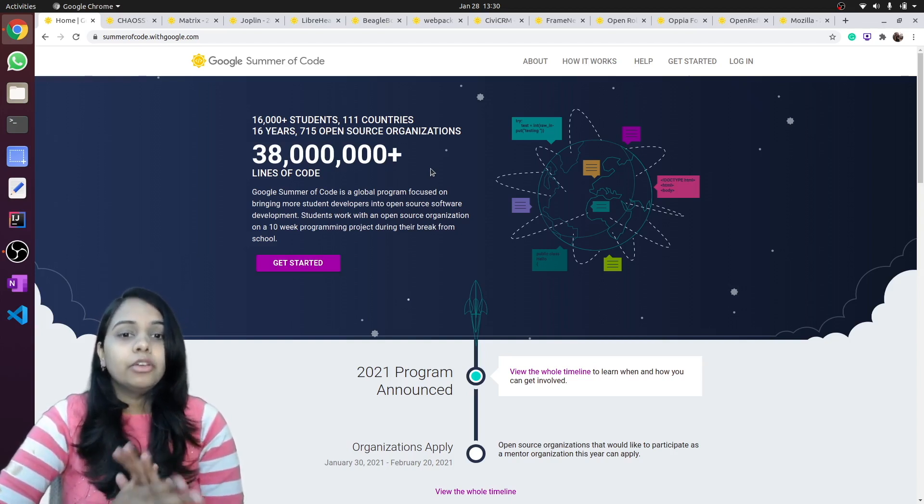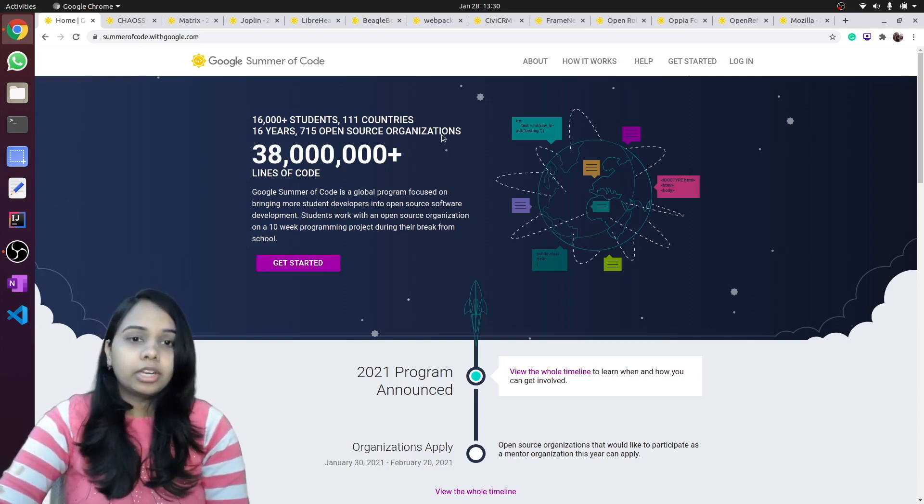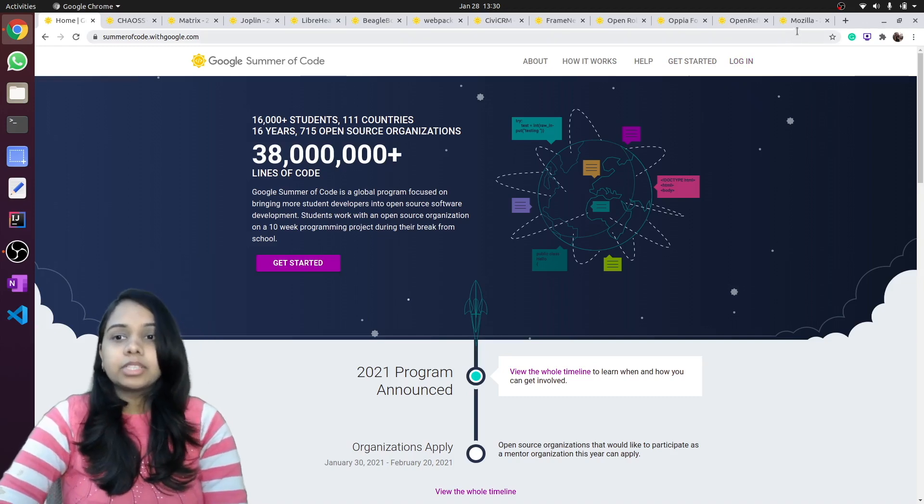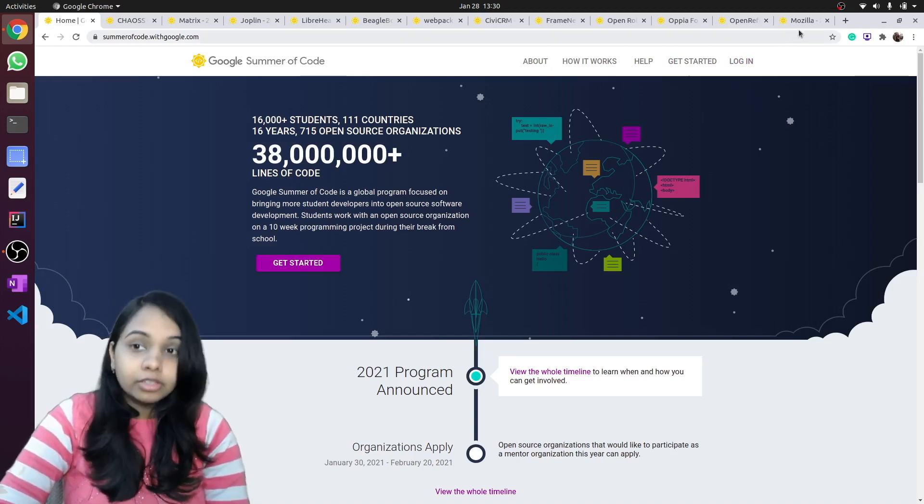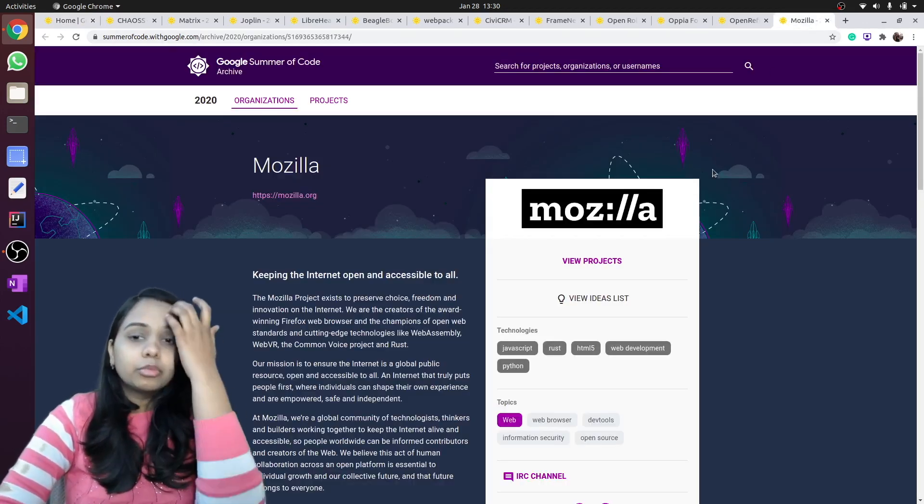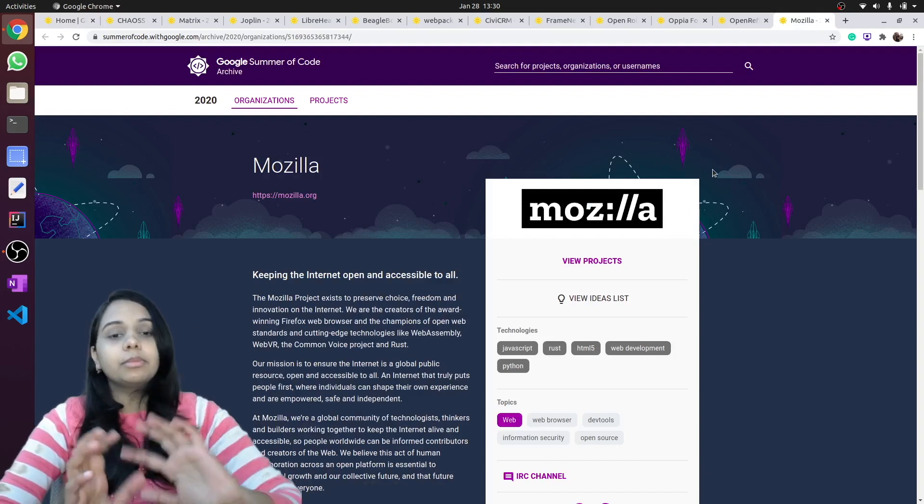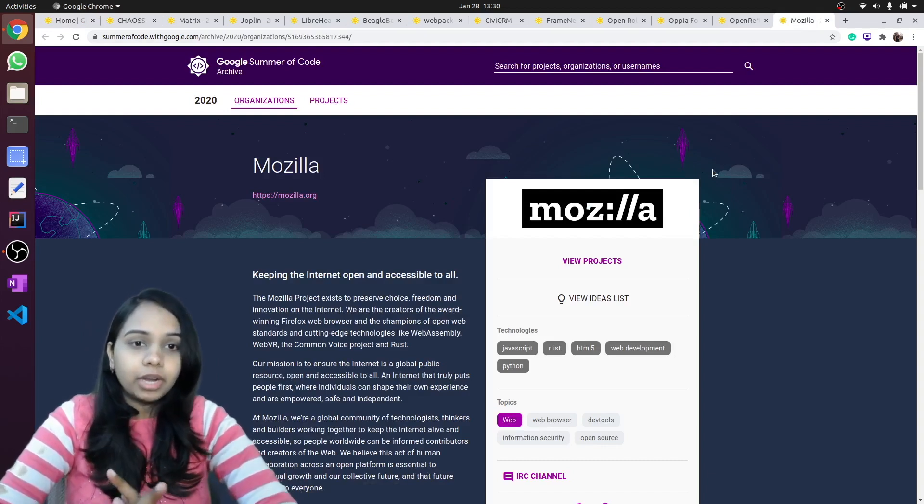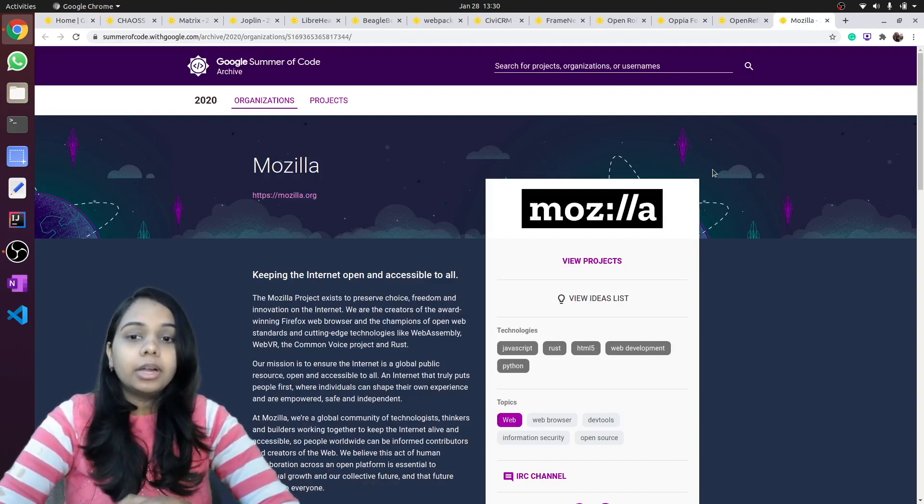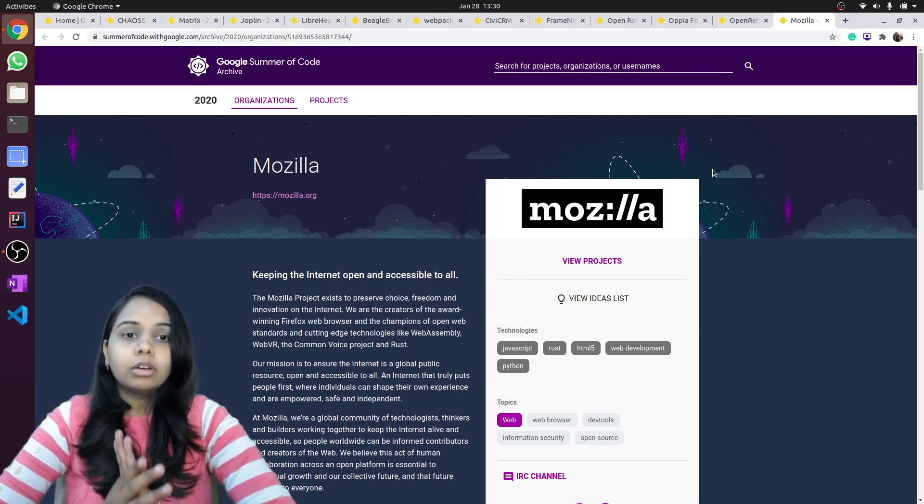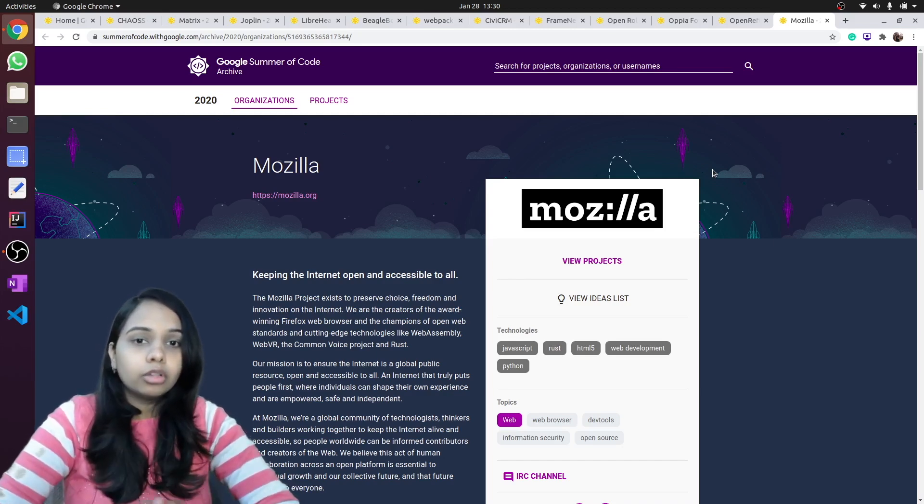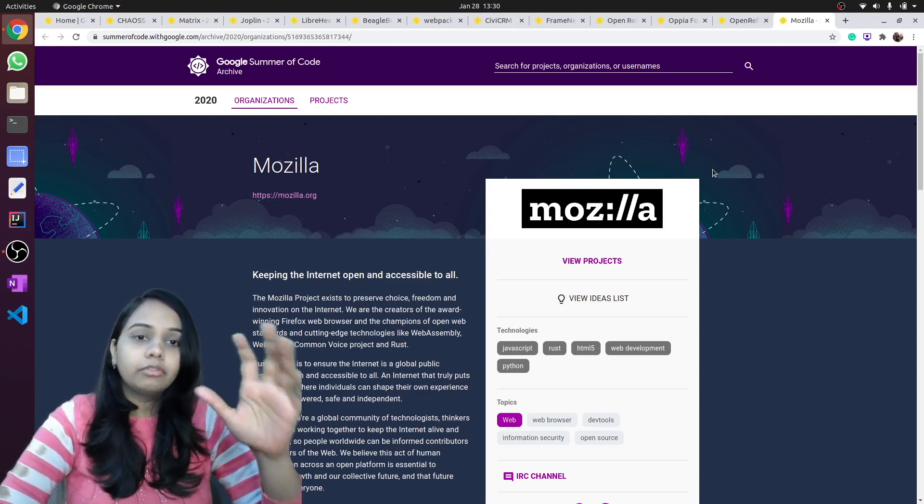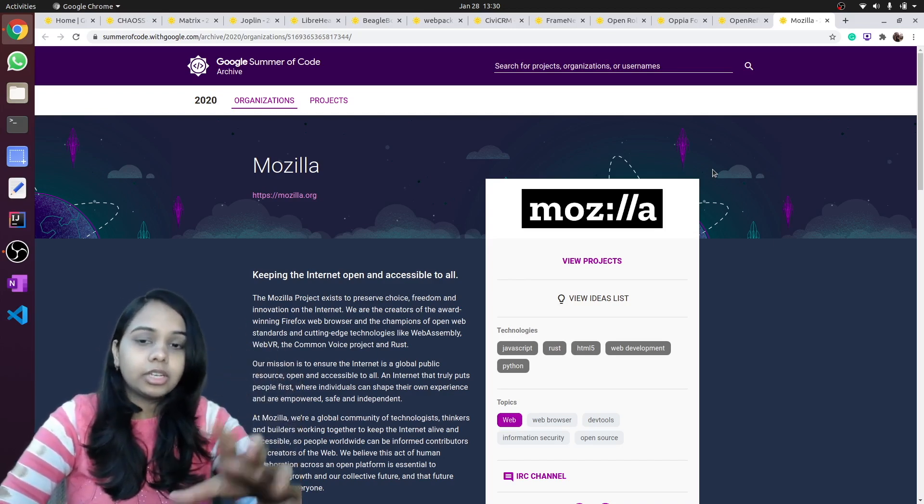Starting with our first organization, Mozilla. Mozilla is very much known for its Firefox web browser, but Mozilla has many other projects also, maybe some web extensions, Firefox Voice, etc.